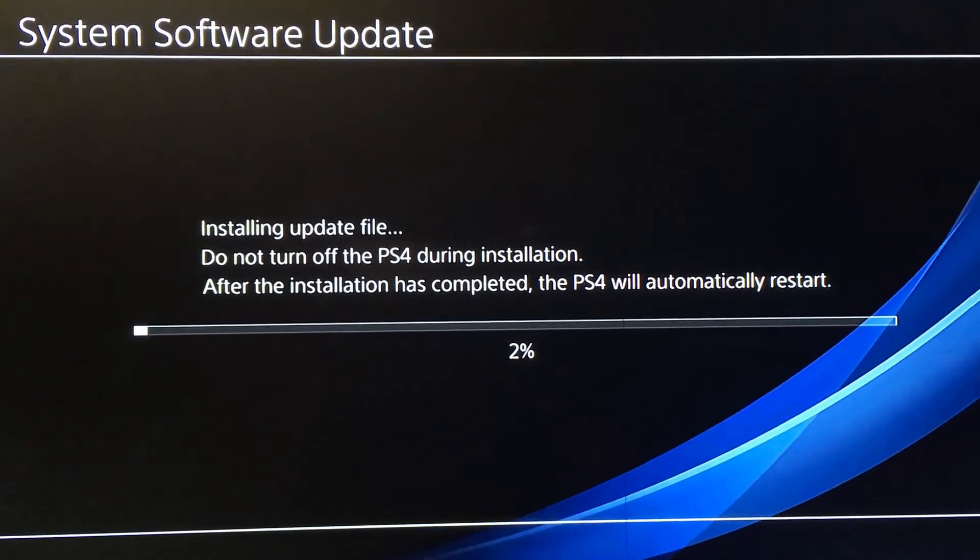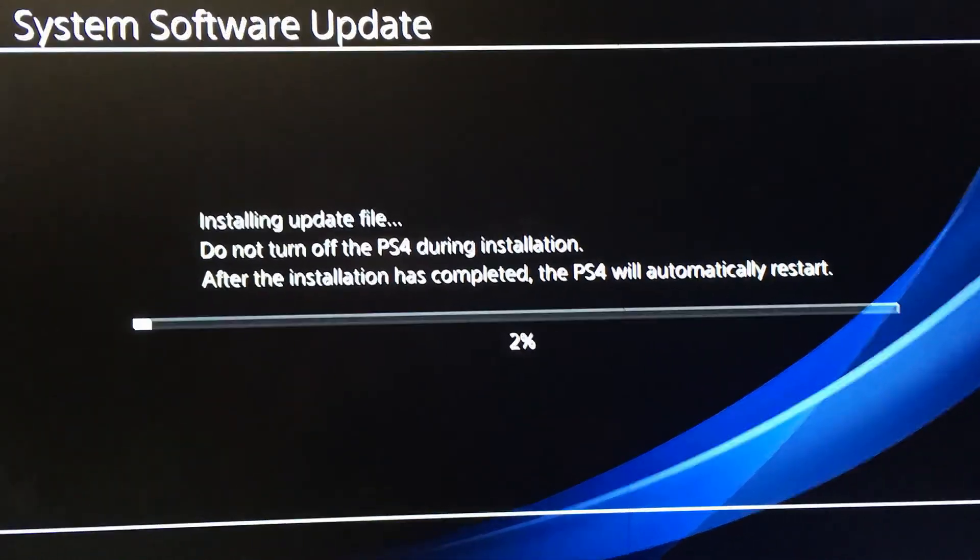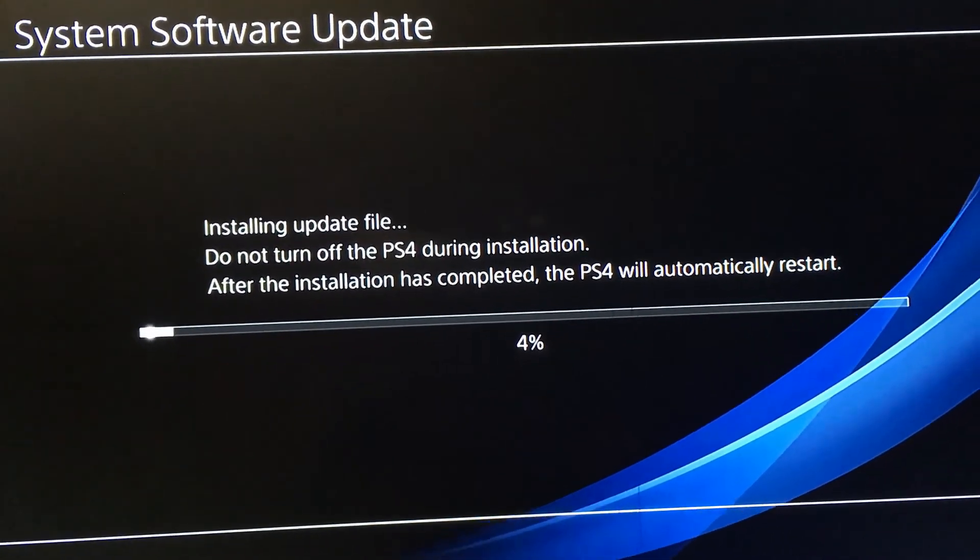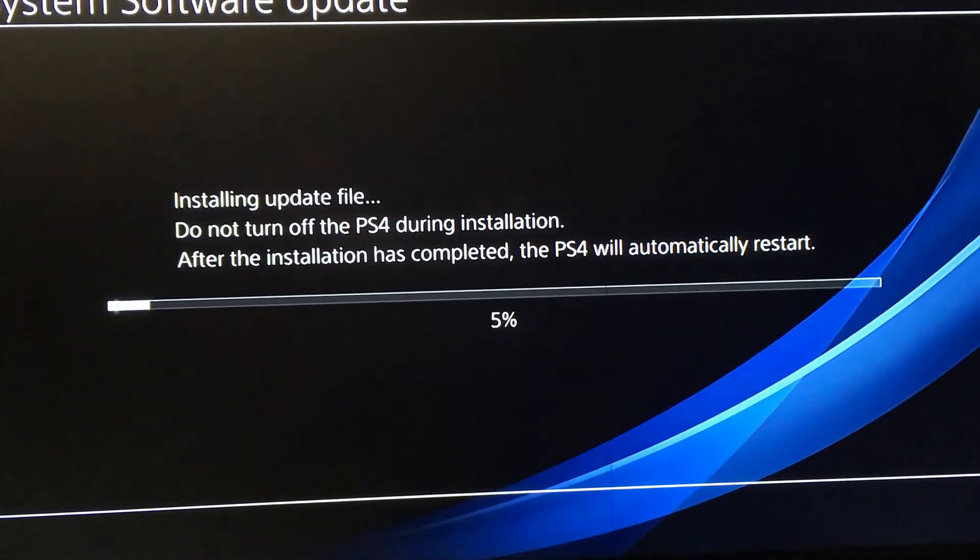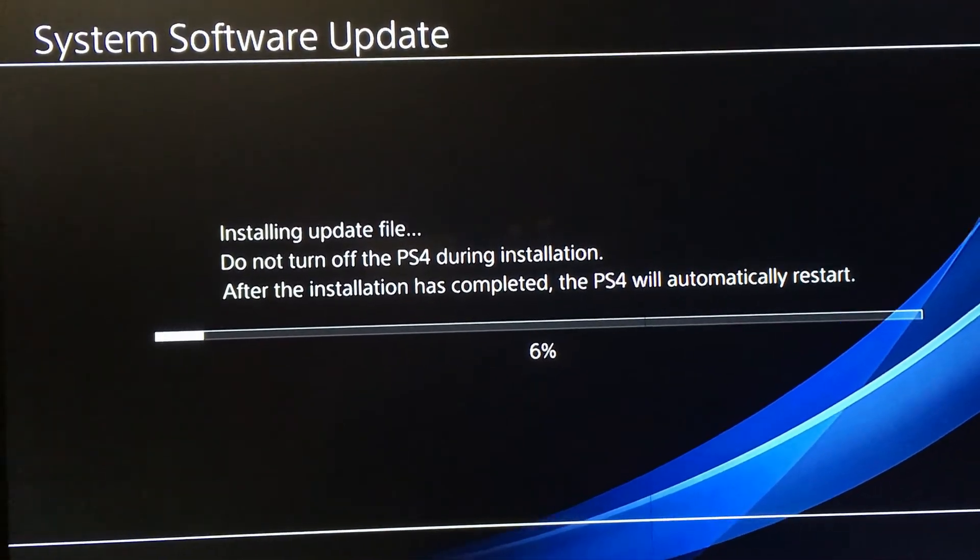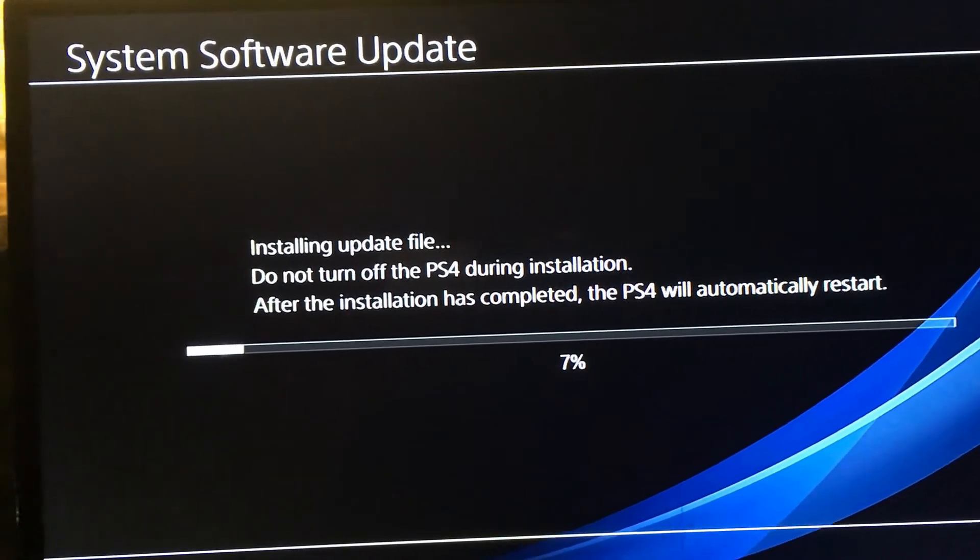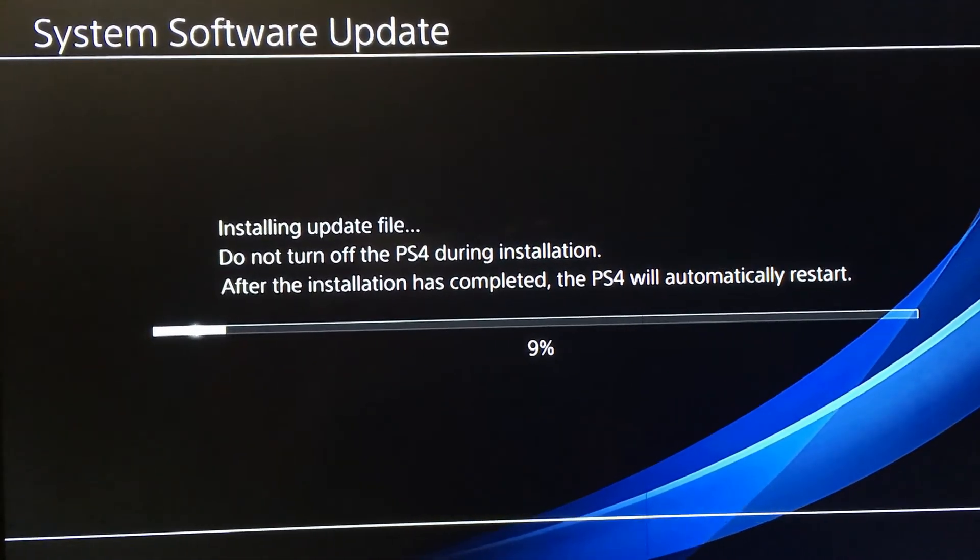It's installing the update file. Remember, do not turn off your PS4 during this installation. After the installation is complete, the PS4 will automatically restart. Just be patient.